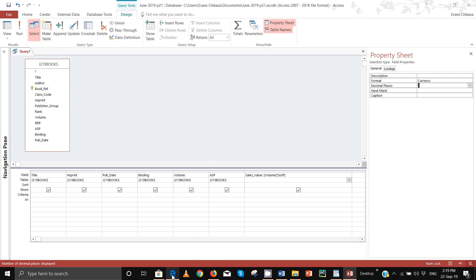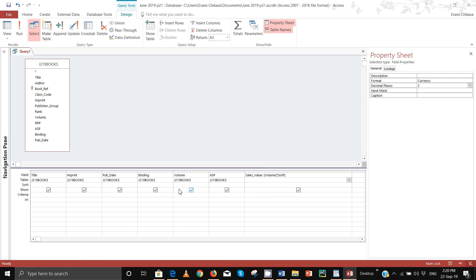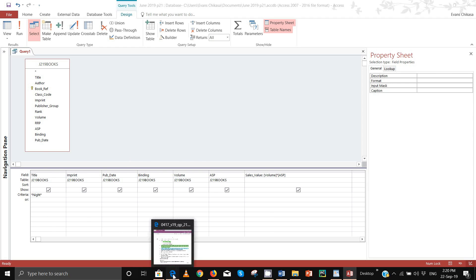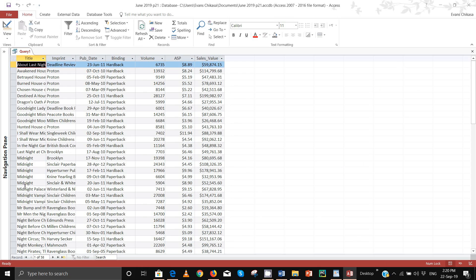Now let's add the other attributes. The title should include the text 'night', so in the criteria we use an asterisk wildcard: *night* like that. If it should end with 'night' then: *night. If it should start with 'night' then: night* at the end. Run it and verify — you'll see titles like 'Midnight', 'Last Night', and so on.